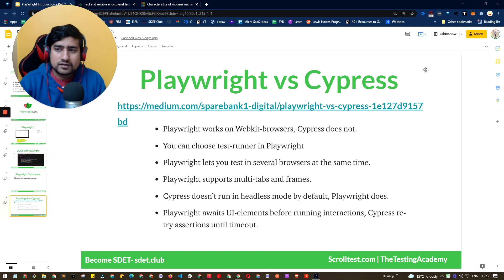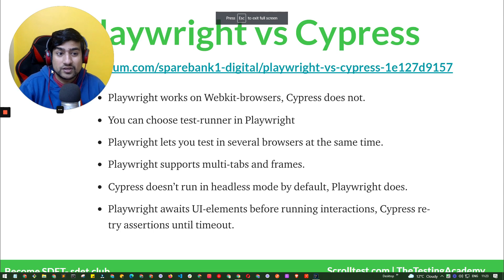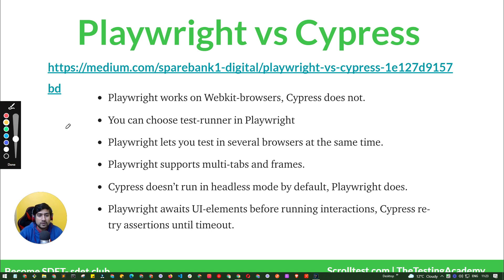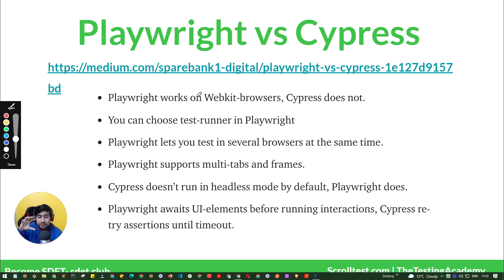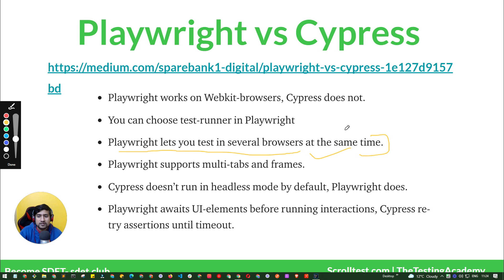Let's quickly understand the difference between Cypress and Playwright, which is important and people generally ask: why are you going with Playwright? Playwright works at the API level — it's a single API that works directly with the rendering engines, including WebKit, which Cypress doesn't support. In Cypress you can't choose any test runner, but in Playwright you can choose Jest or other test runners. Playwright also lets you test in several browsers at the same time, which Cypress lacks.